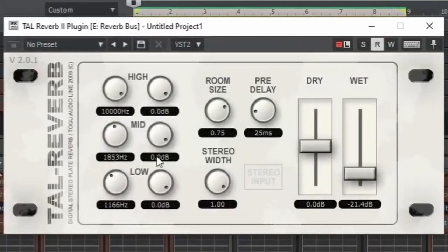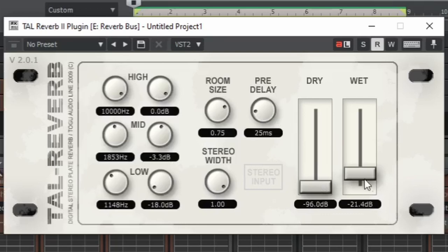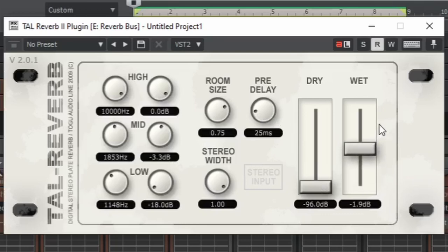And in that plugin, we are going to decrease the low frequencies and a little bit of the mid frequencies and we are going to completely remove the dry signal and increase the wet signal to around 0dB.